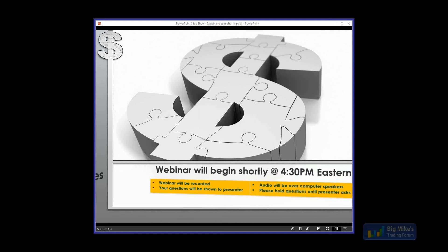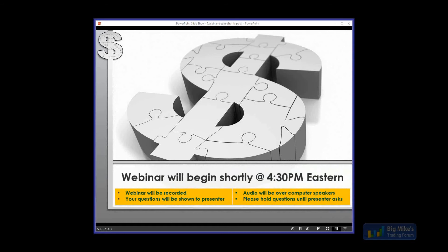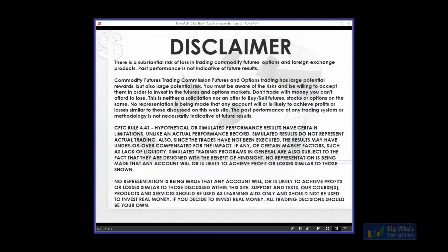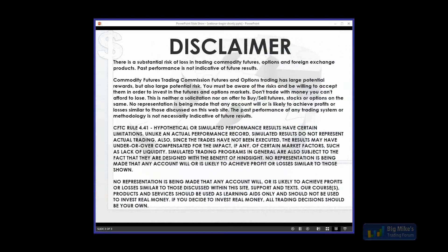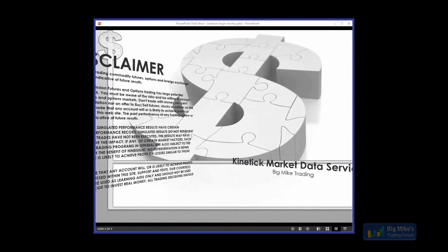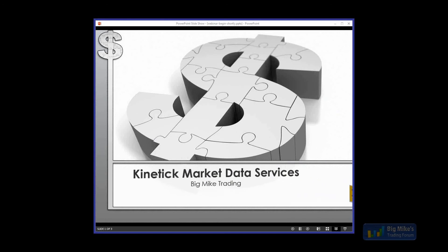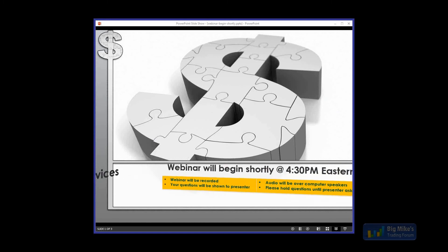Hey guys, I'm Big Mike and I'd like to thank you for being here today. We have Ryan from Kinetic here to talk about Kinetic Market Data Services for NinjaTrader. He's going to cover how you can get started for free, the CME Fee Waiver Program, the difference between unfiltered and filtered data, market metrics and market breadth indicators — about 500 of them — and the 10 years of historical data available, then answer questions.